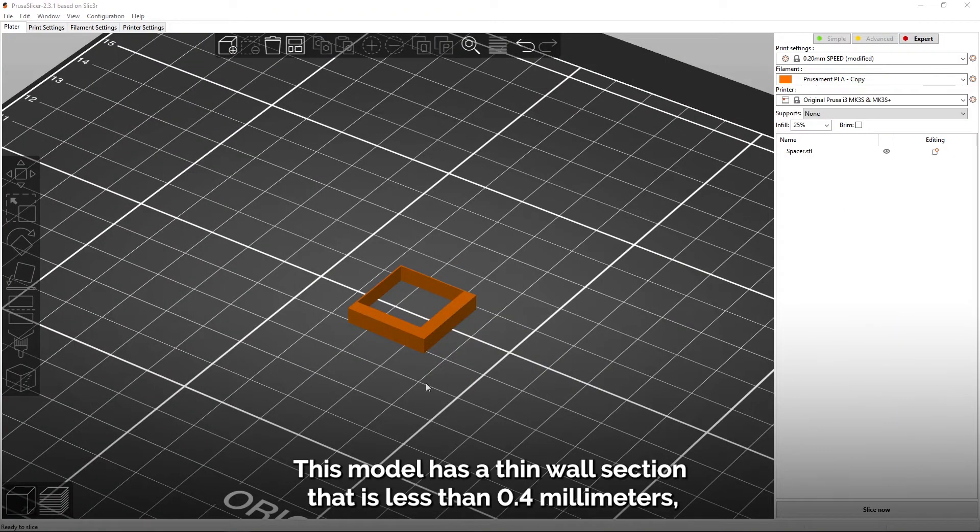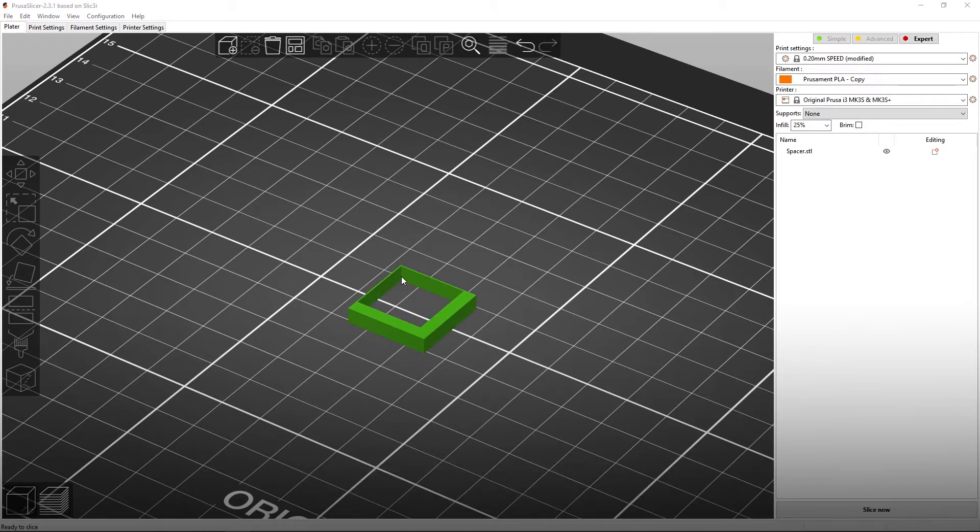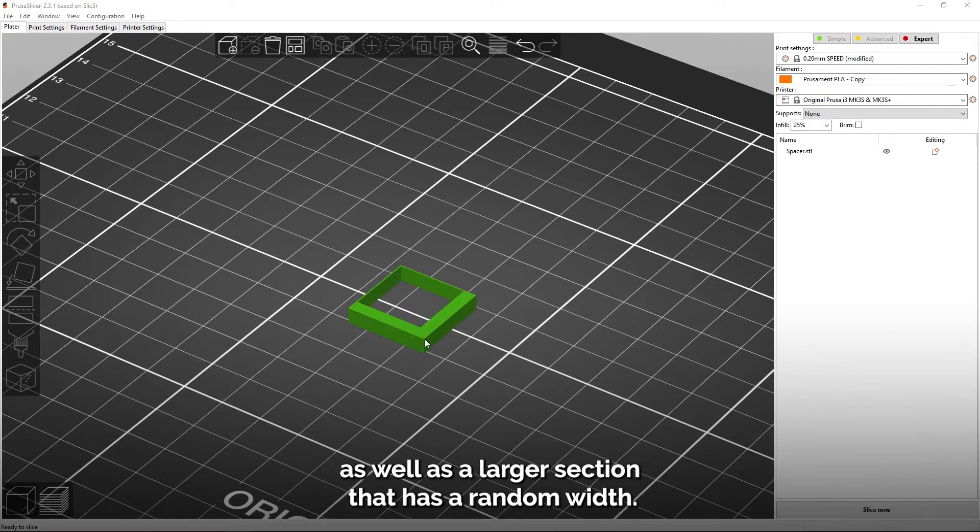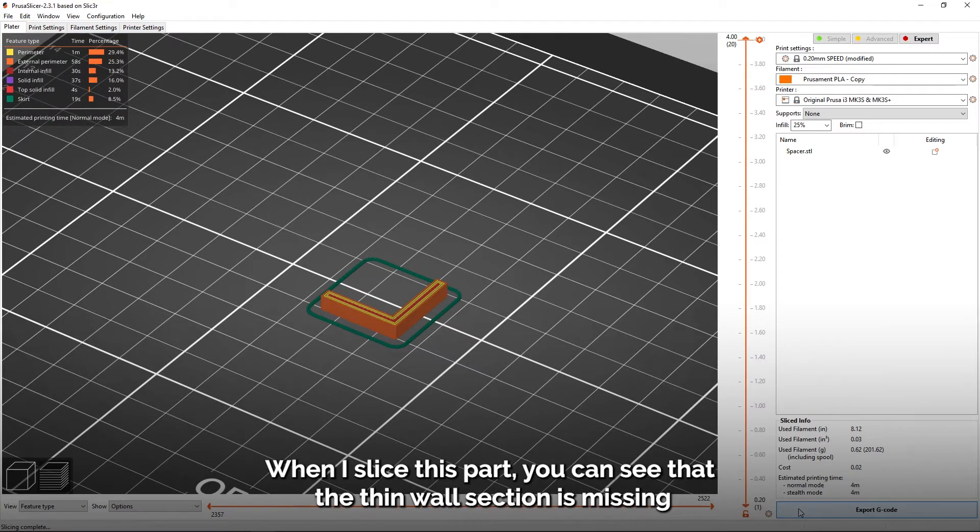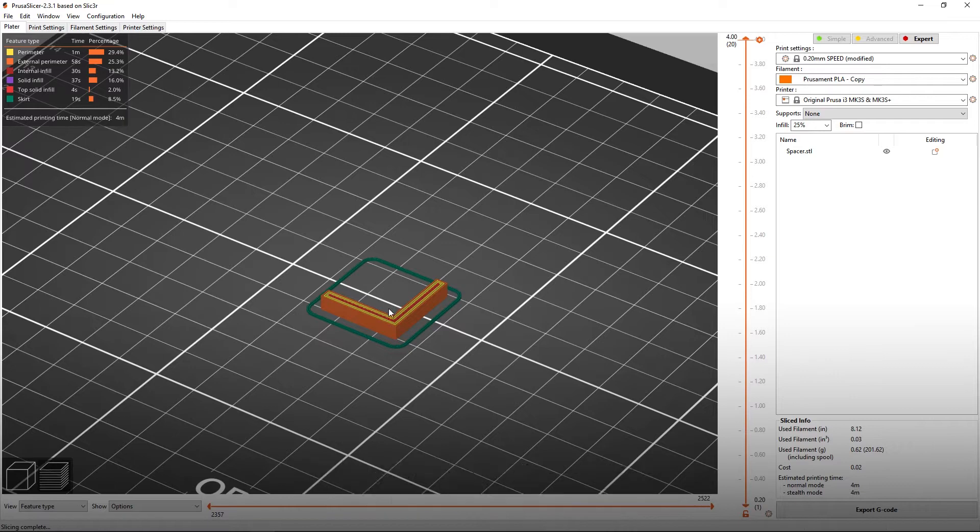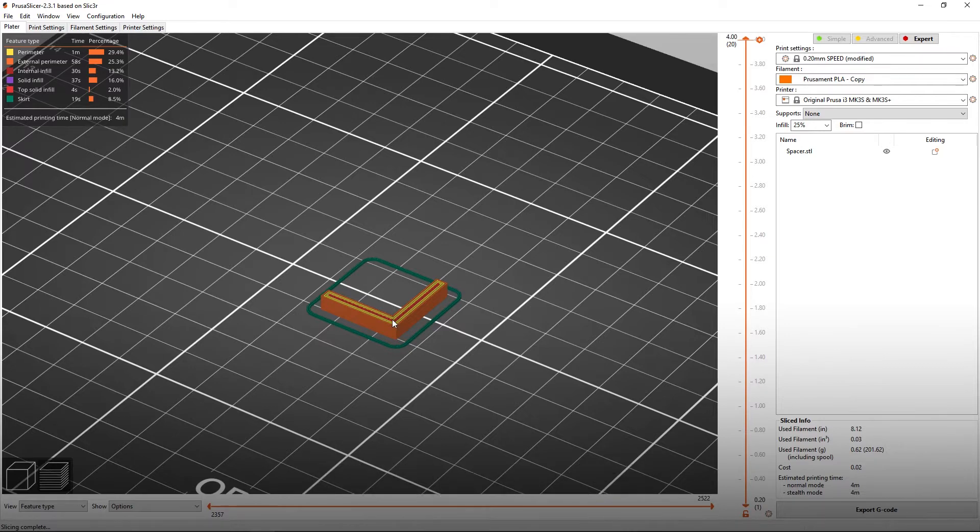This model has a thin wall section that is less than 0.4 millimeters, as well as a larger section that has a random width. When I slice this part, you can see that the thin wall section is missing, and that the larger portion has some gap fill.